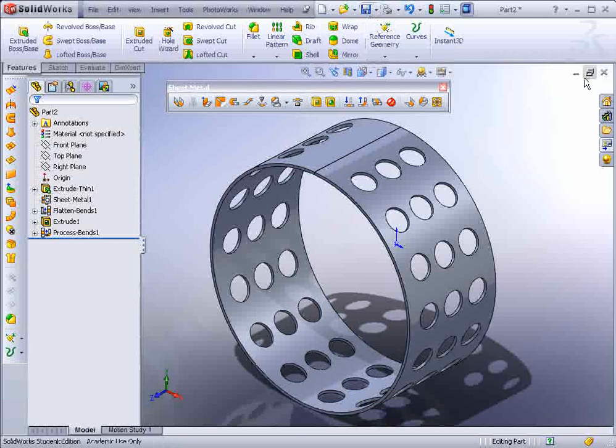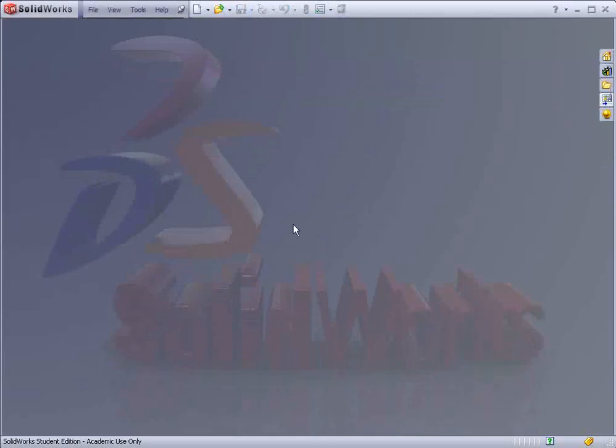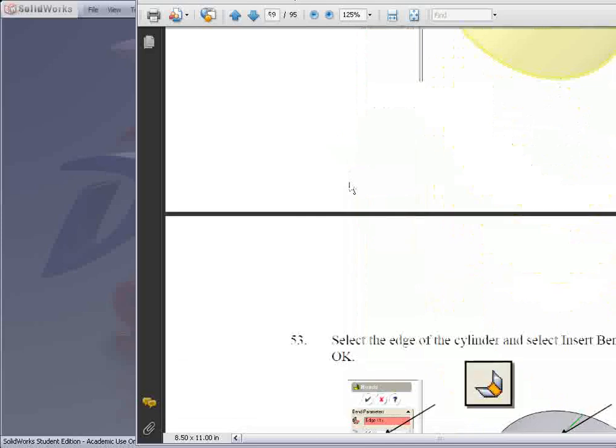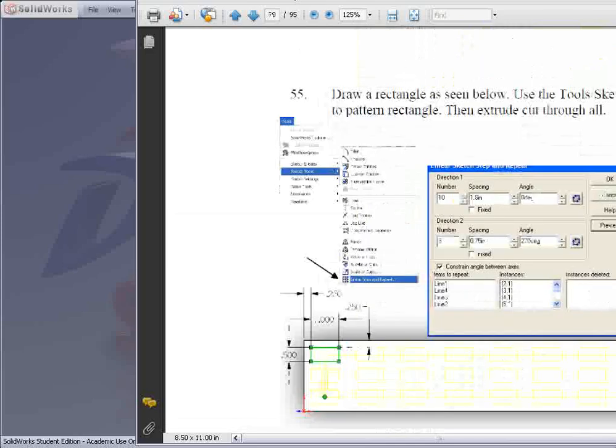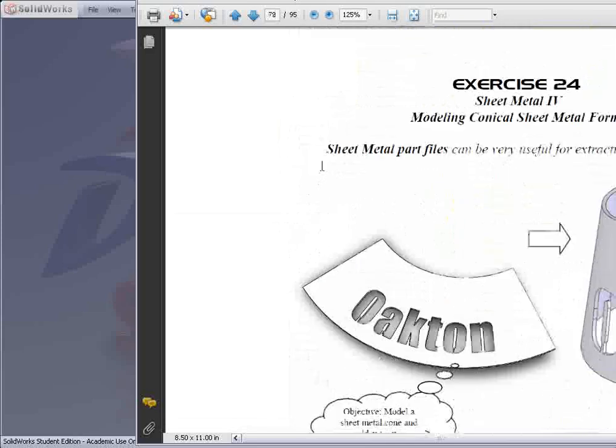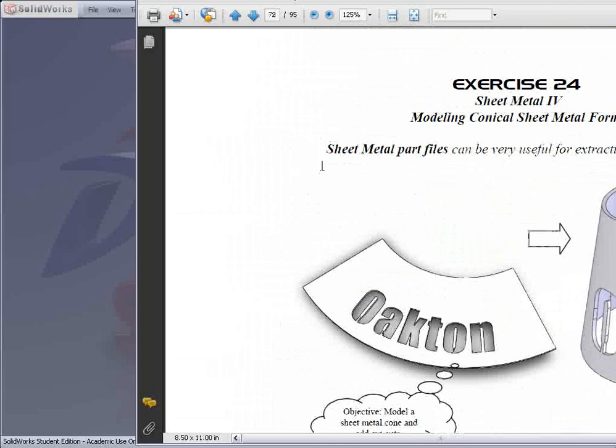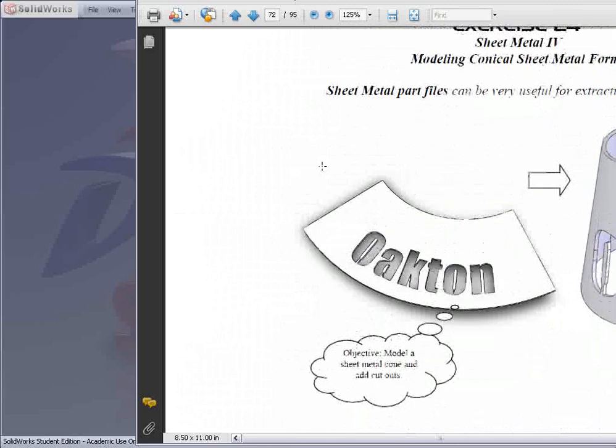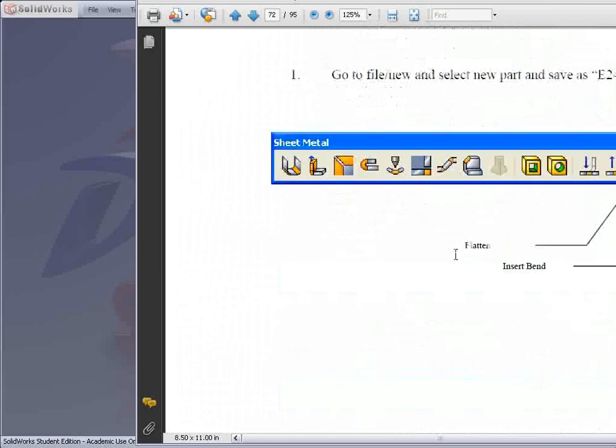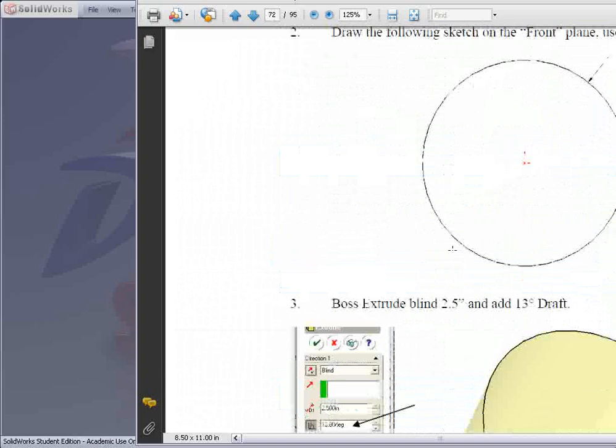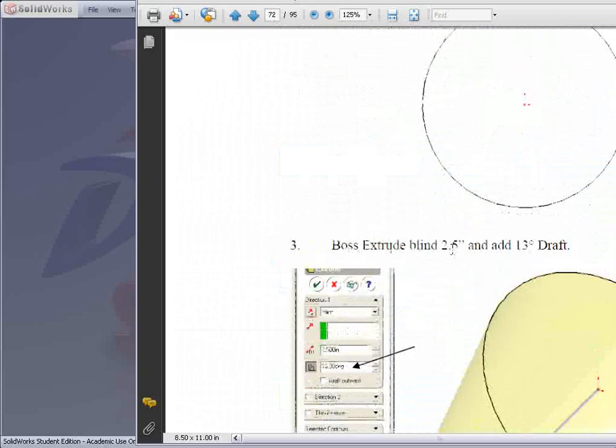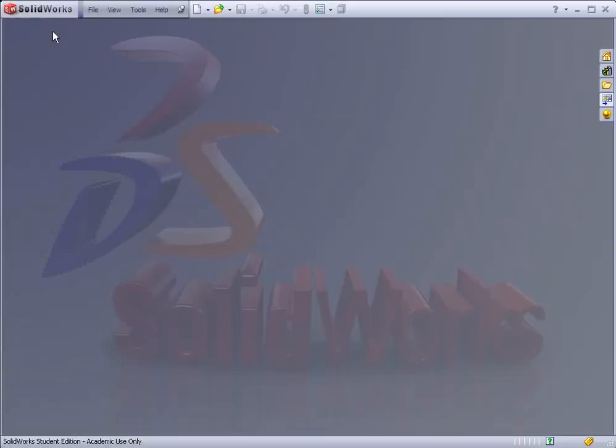The next exercise that I'd like to show is how to create a cone. This is exercise 24, and we'll make a conical sheet metal form and put some text on it. This is a little bit different than the last one in that we actually make a full circle at 2.5 and extrude it.